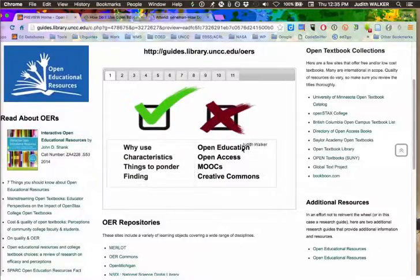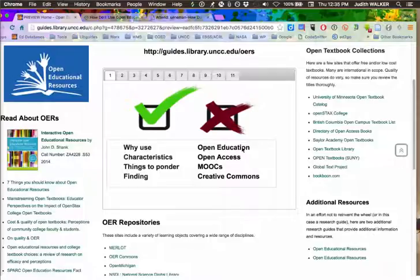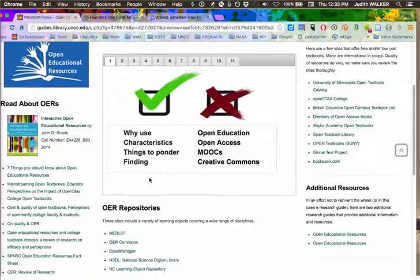What I'm not going to talk about is open education as the broader topic. We're not going to talk about open access, MOOCs, or Creative Commons — although all of these concepts are related to open educational resources. What we will talk about is a little bit of why, some of the research that's been done, the characteristics of open educational resource pieces, things to ponder if you're going to use them, and some of the sites to go to.